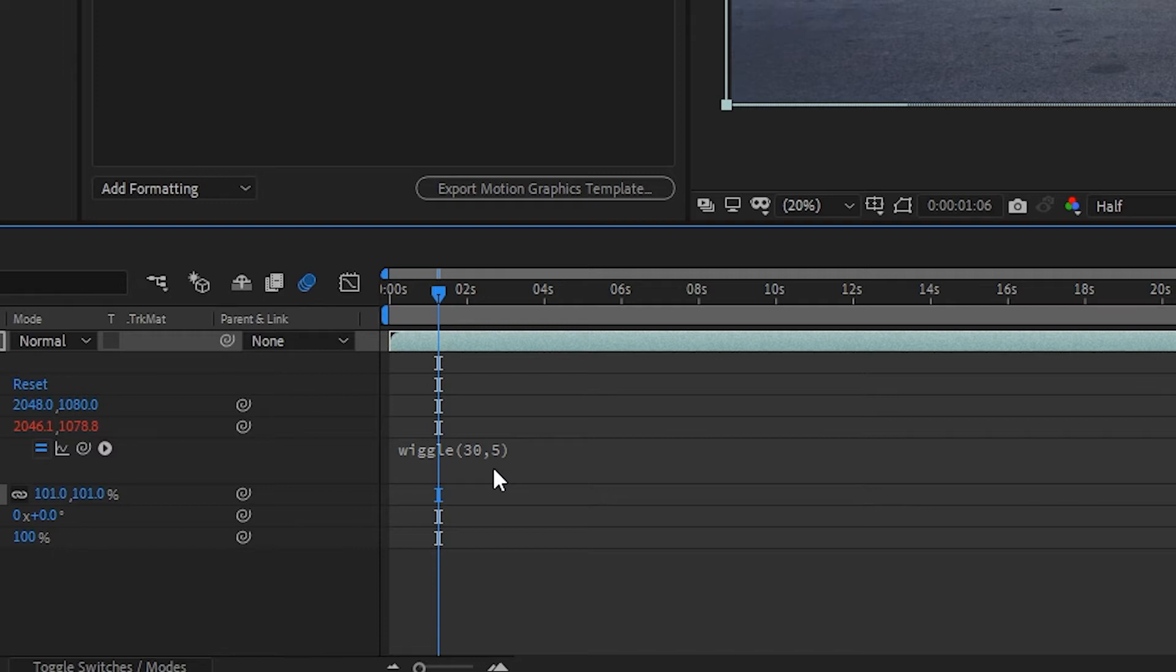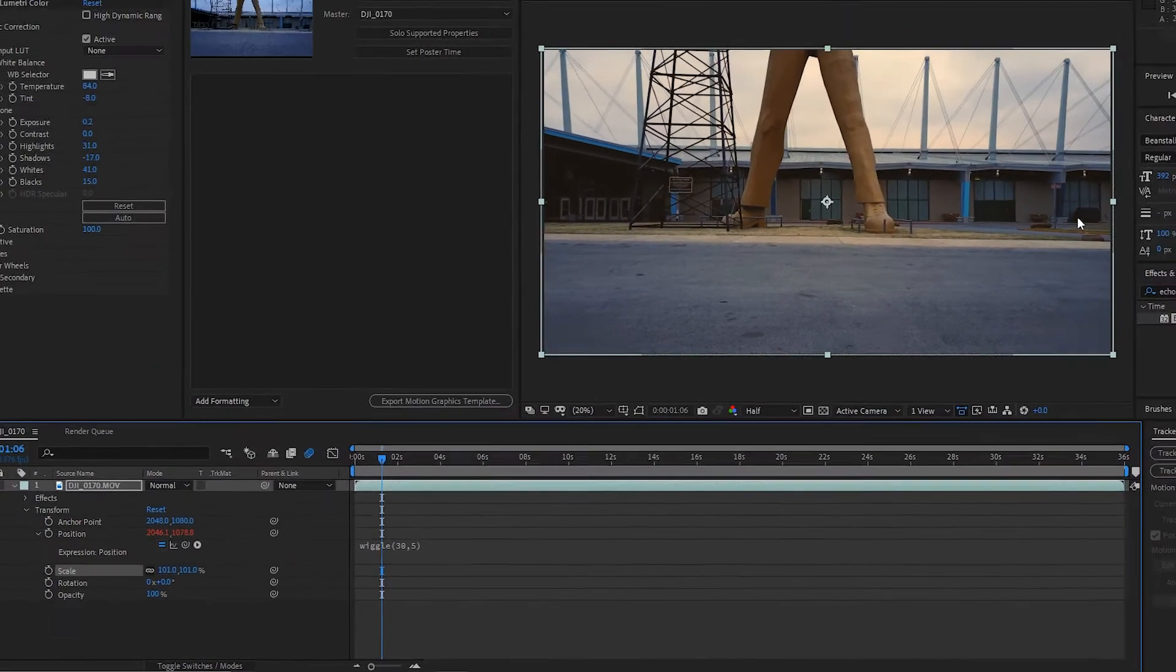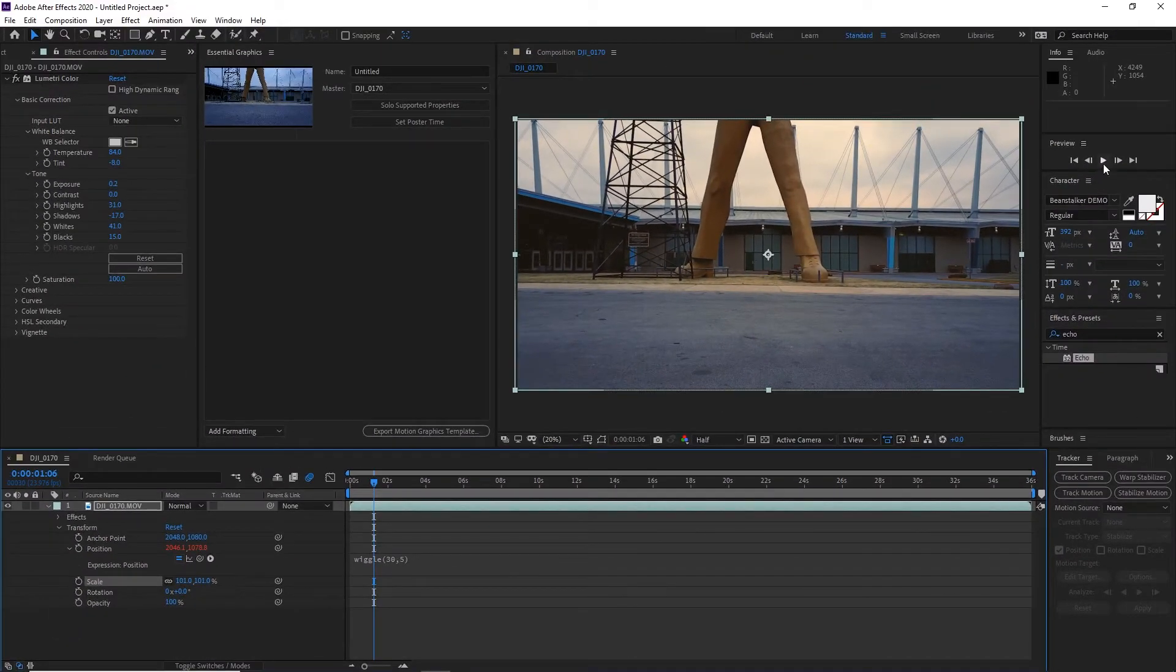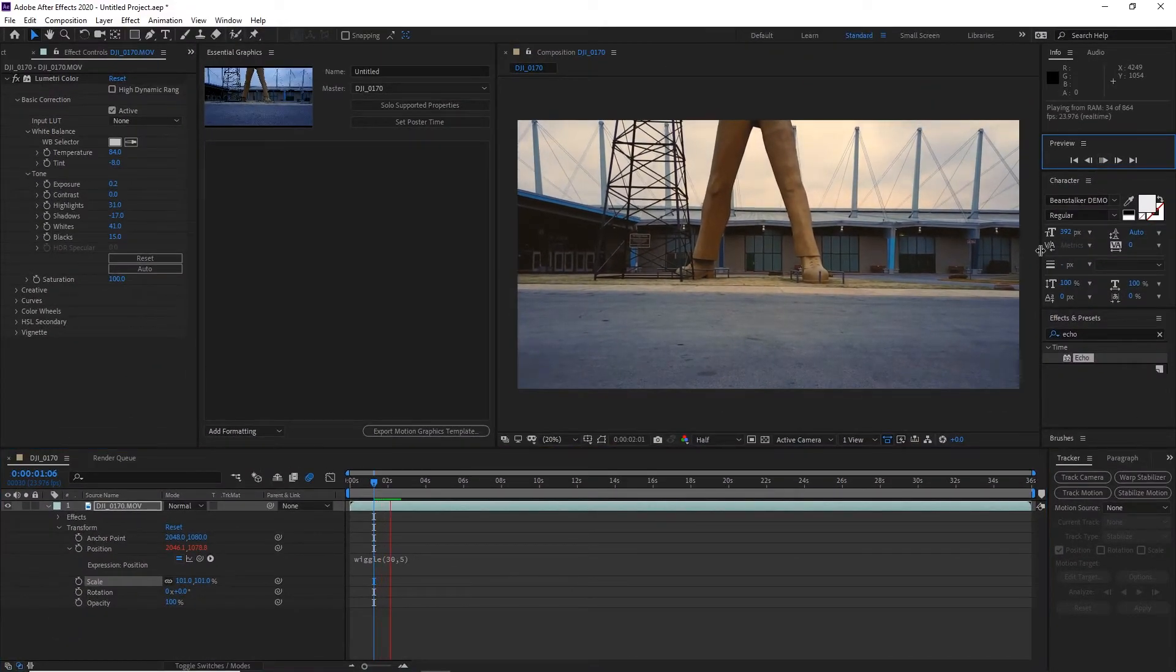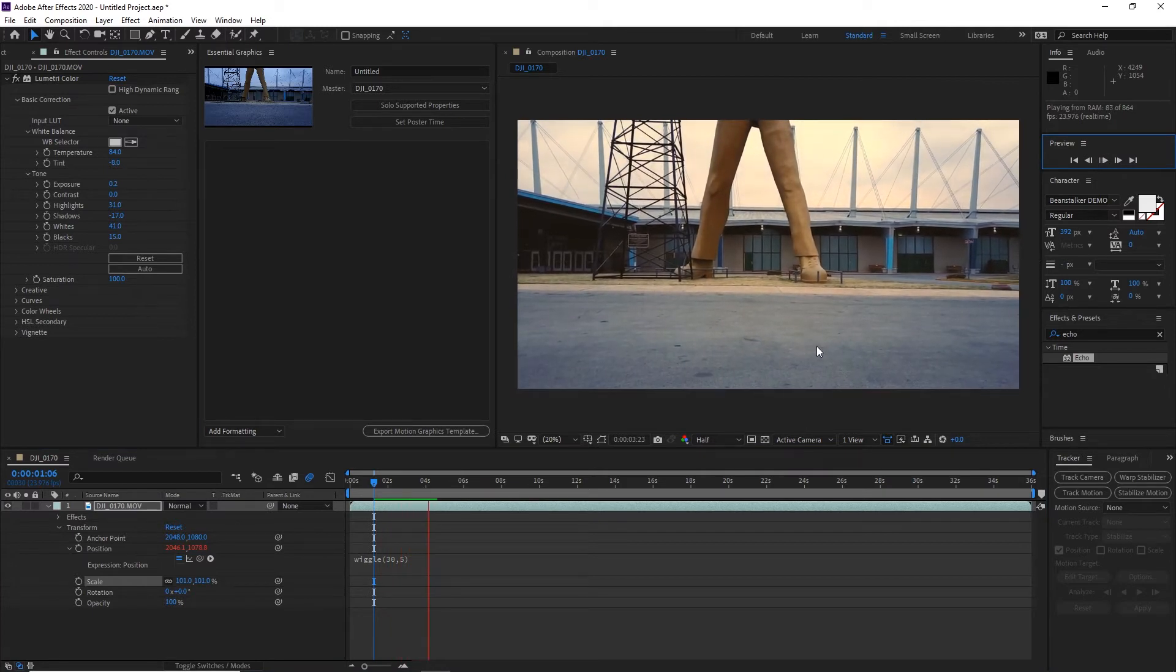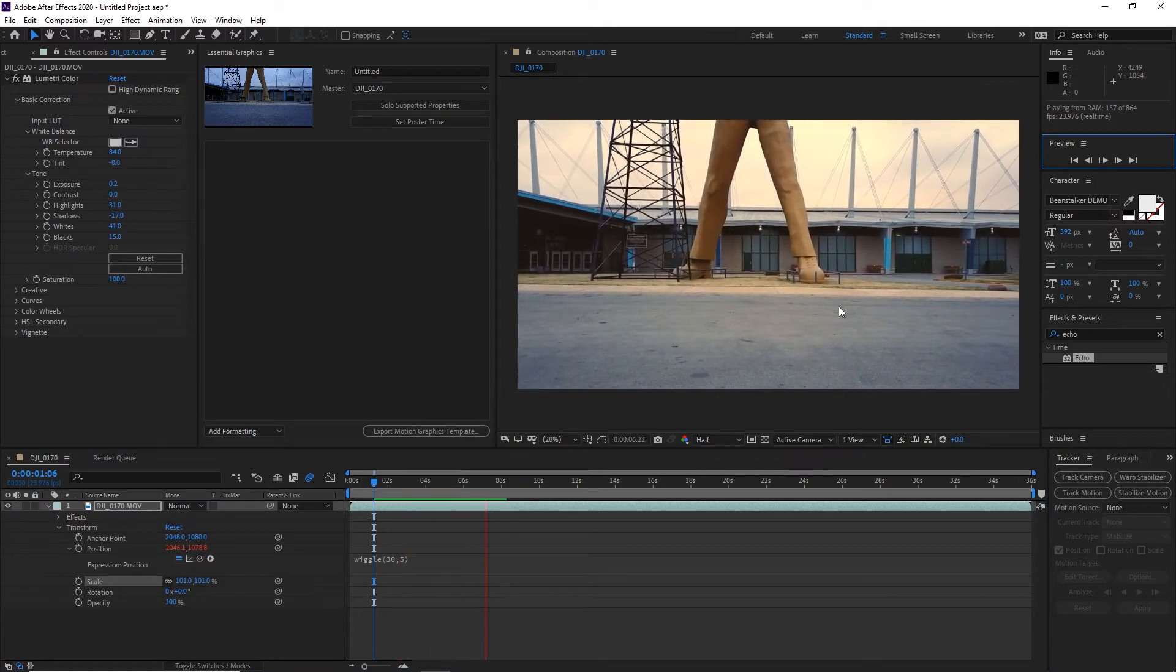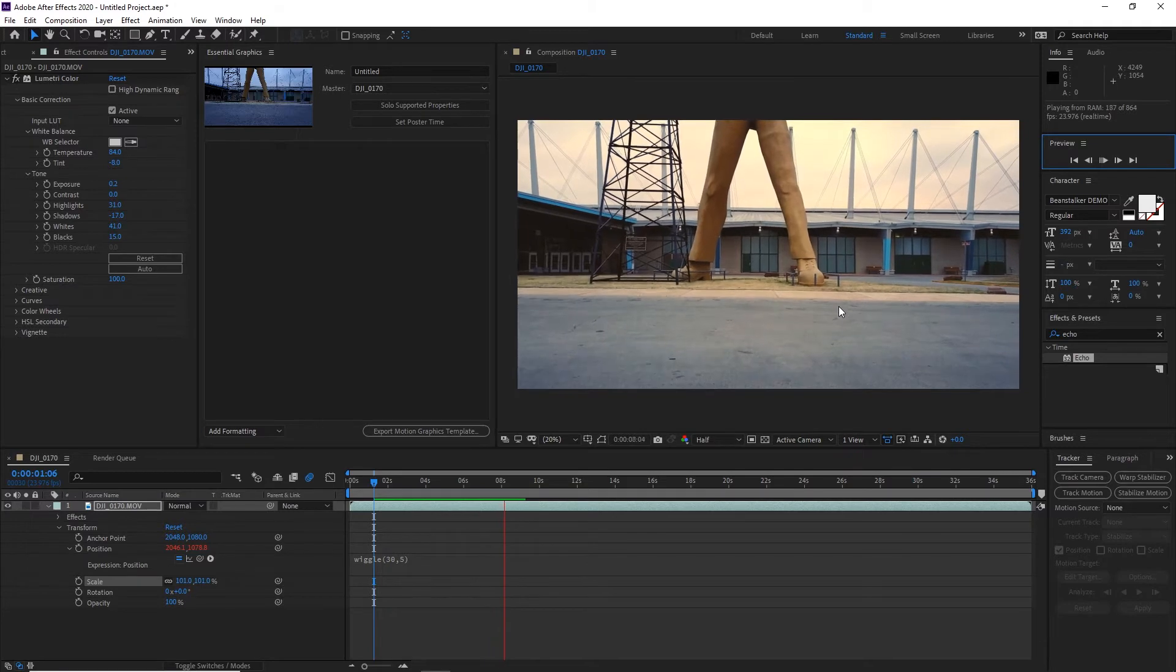It gives it that realistic view, kind of like what your eye really sees if you're shaking or something's shaking in front of you. After that is turned on, that's pretty much it and you can preview it.